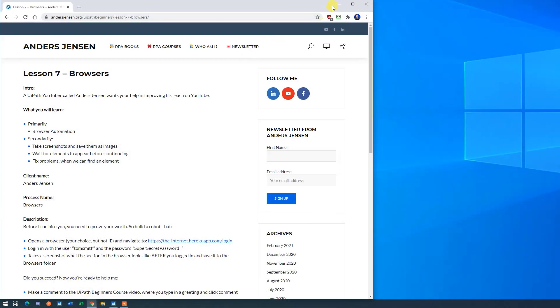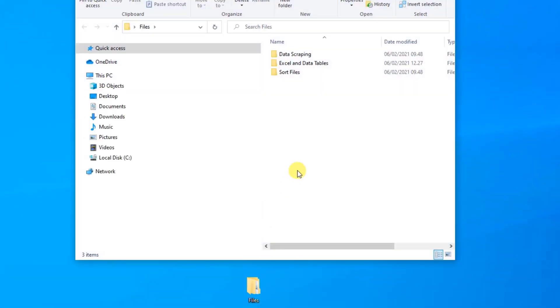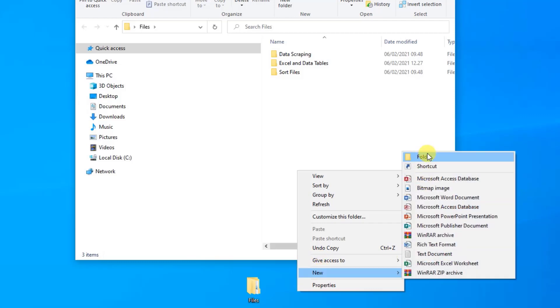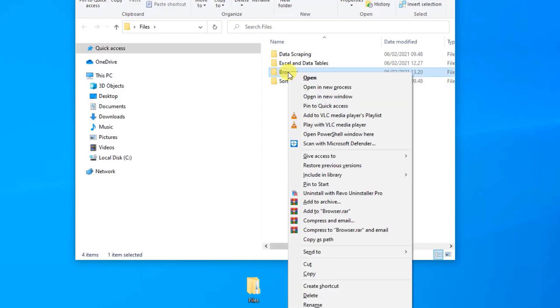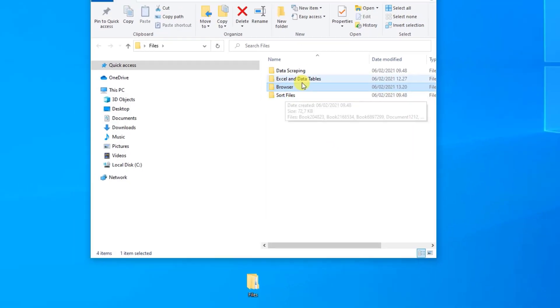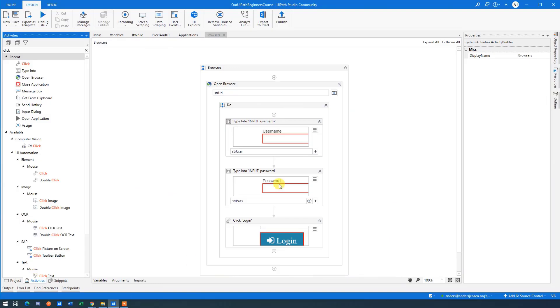Well, go to our lesson folder where you downloaded your files. Click in it. Let's make a new folder here. Just right click, say browser, browser like this. And shift right click on this folder, copy as path, because we'll need to know where the screenshot should be placed. So we go back to UiPath.